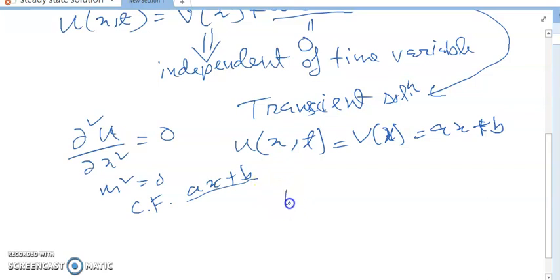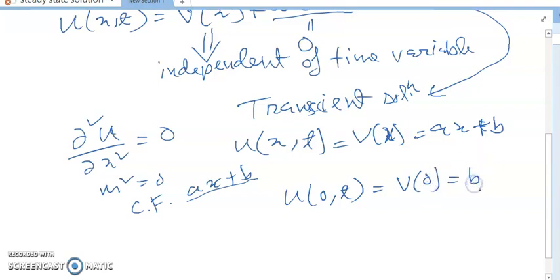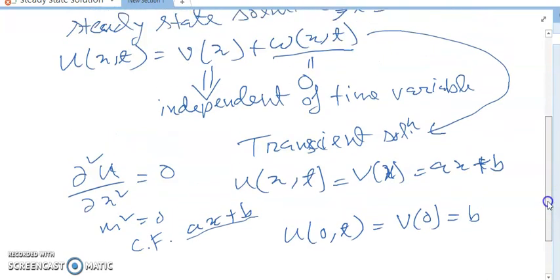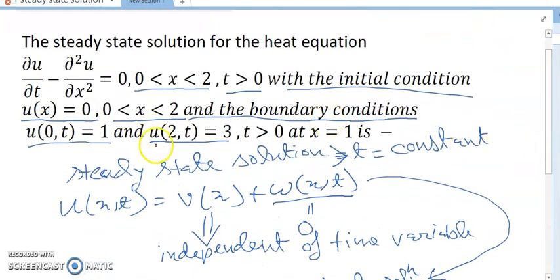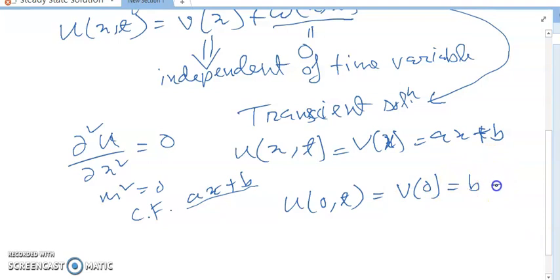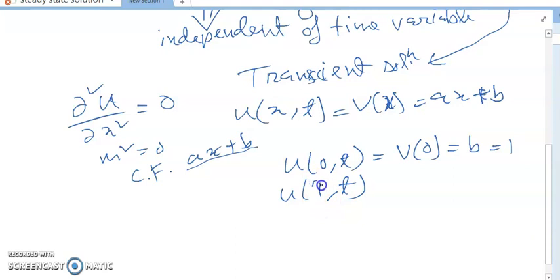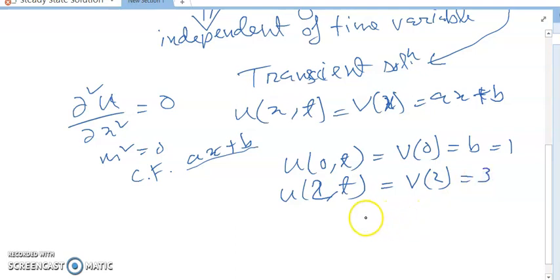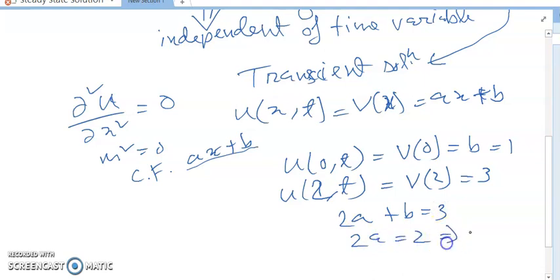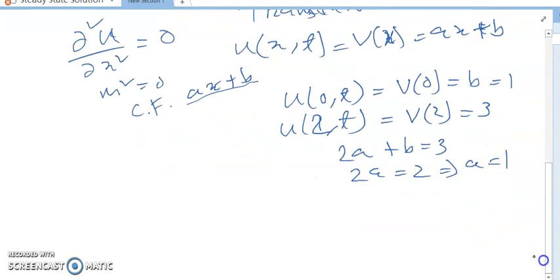Applying the boundary conditions: u(0,t) = v(0) = b = 1, so b = 1. Then u(2,t) = v(2) = 2a + b = 3. Since b = 1, we get 2a = 2, so a = 1.